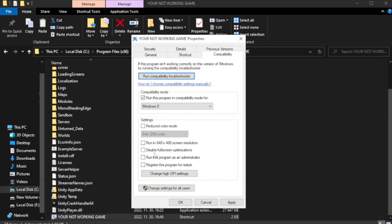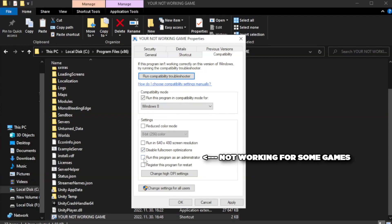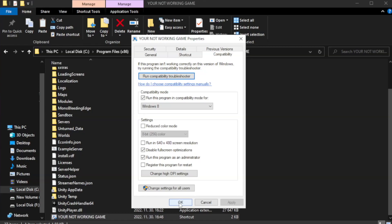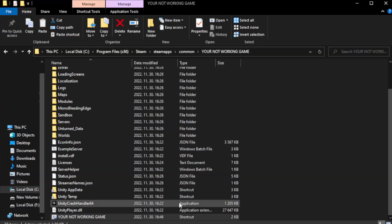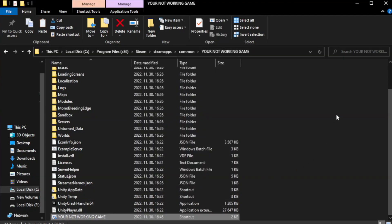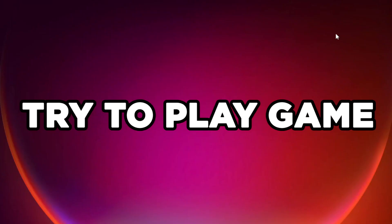Check disable fullscreen optimizations. Check run this program as an administrator. Apply and OK. Close the windows and try to play the game.